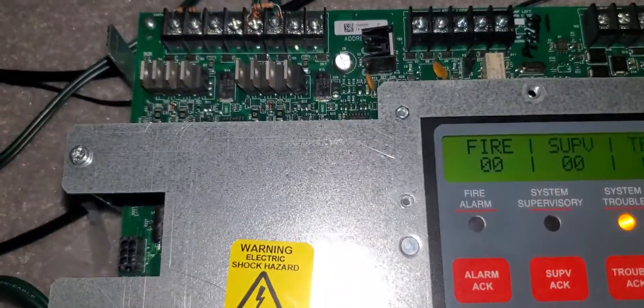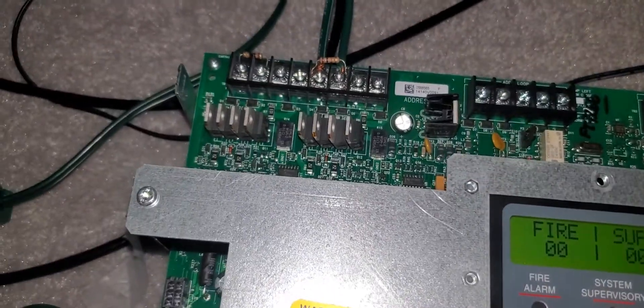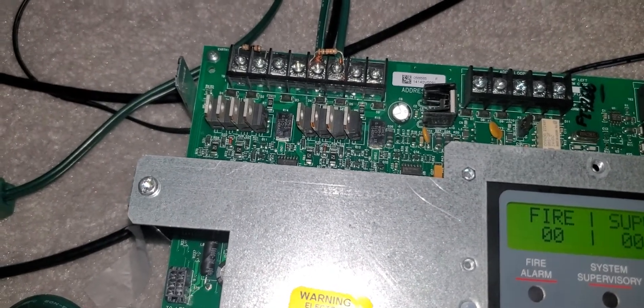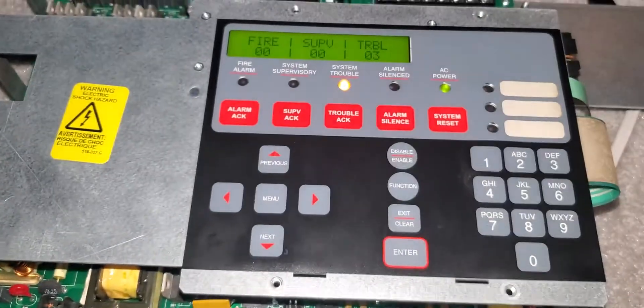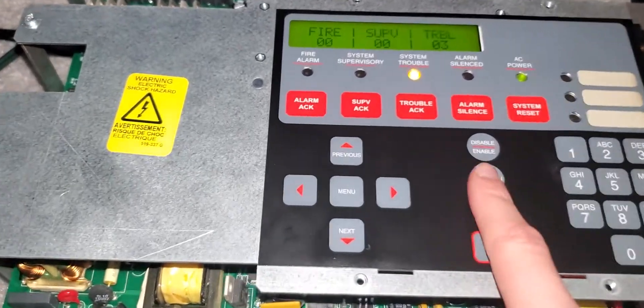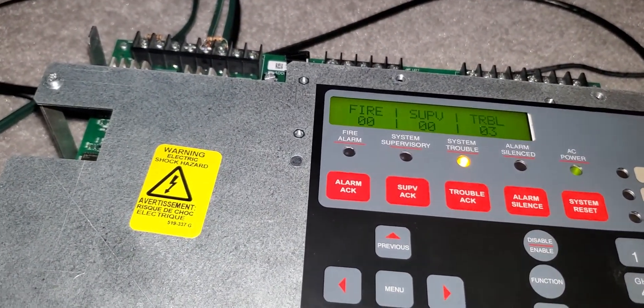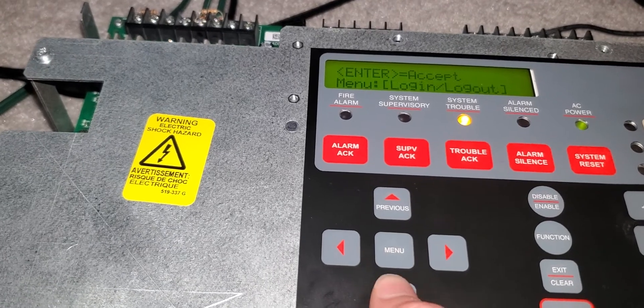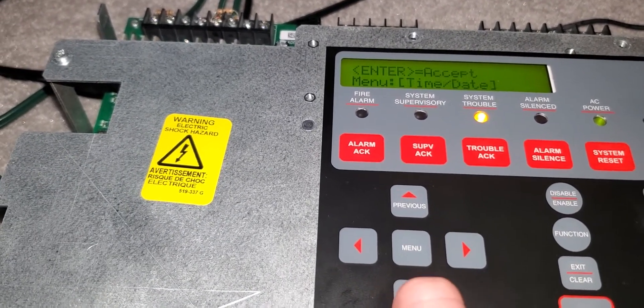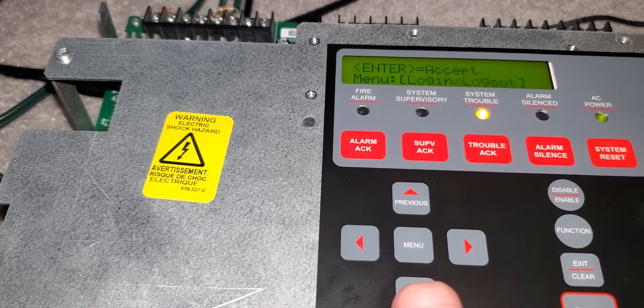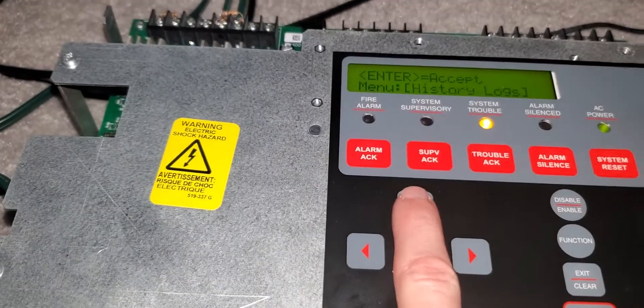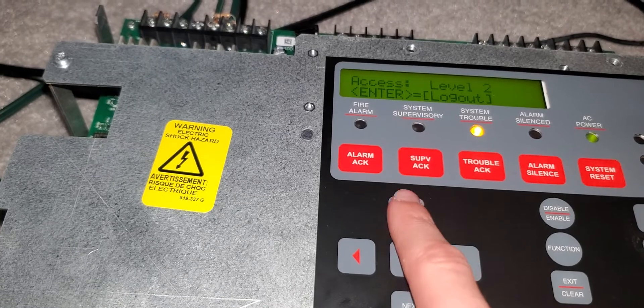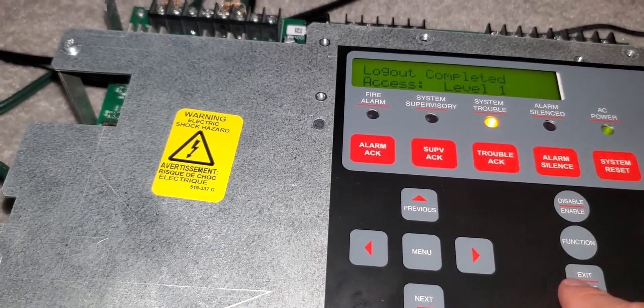Or if I should just spend the money and get it shipped off somewhere and fixed. So that's the Simplex 4008. Yeah, very nice panel, I like it. So what I'm gonna do, log out of there.